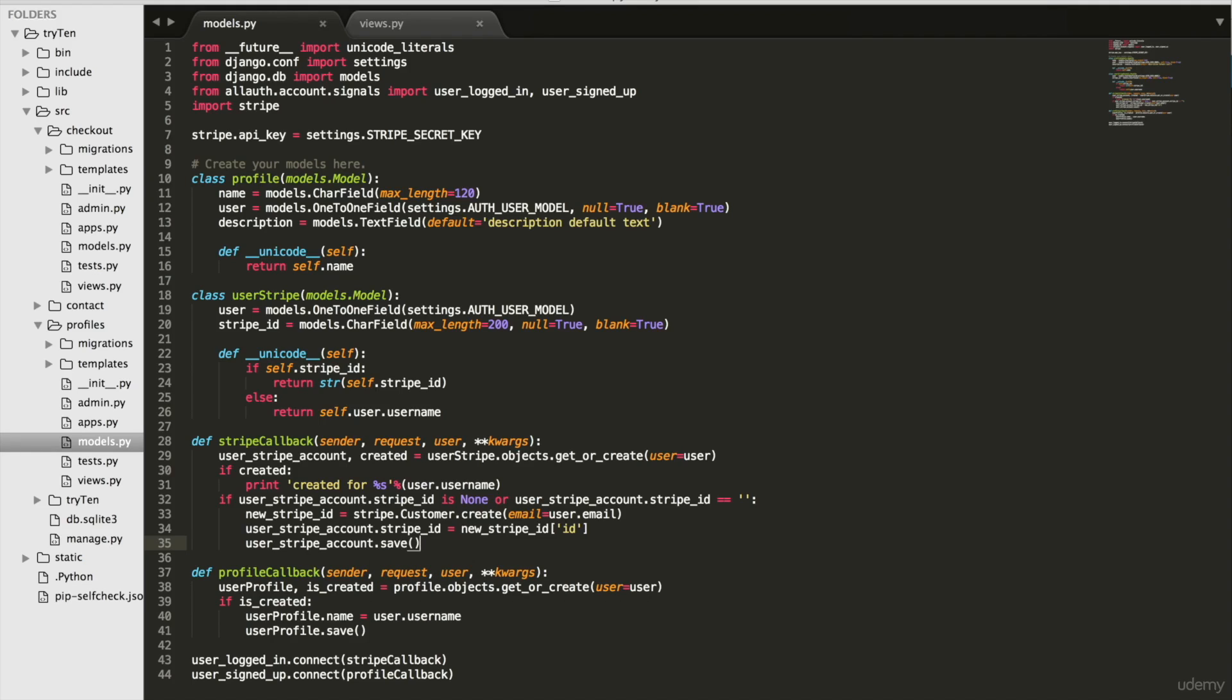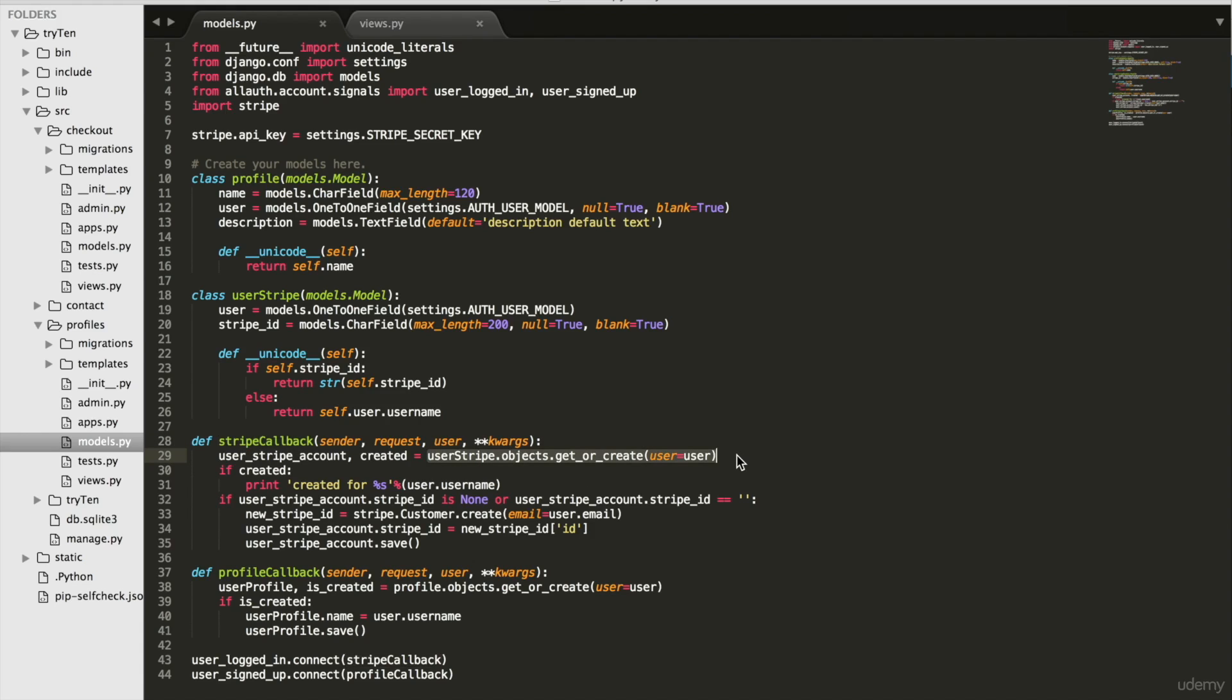So when a user logs in, Stripe callback checks if the user has a user Stripe. If the user does not have a user Stripe, Stripe callback will create one.